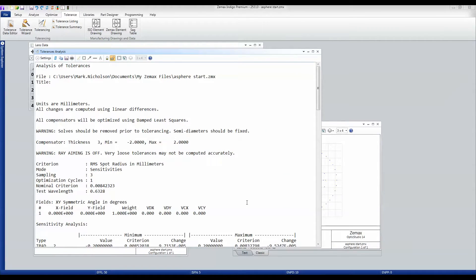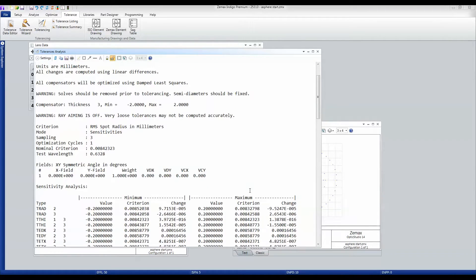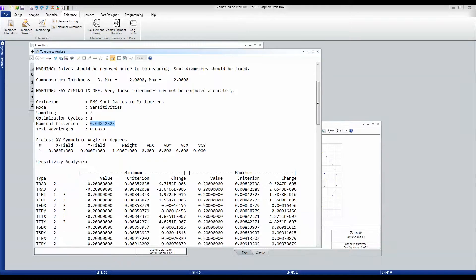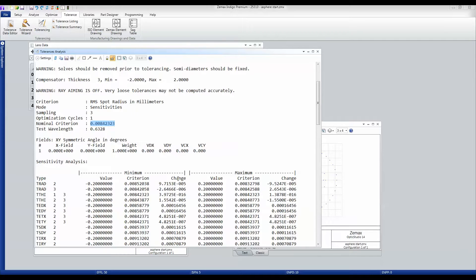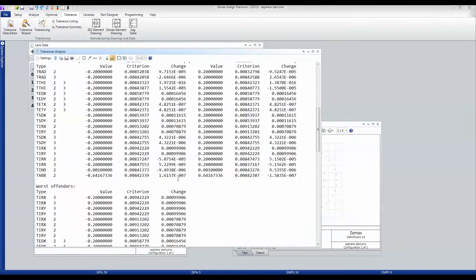And I get this report. And what OpticStudio is doing here is it's going through each tolerance in turn. It's looking at the RMS Spot Radius in millimeters before we start making any changes. It goes through each tolerance in turn and adjusts the compensators to see what changes occur, looking at each one individually.